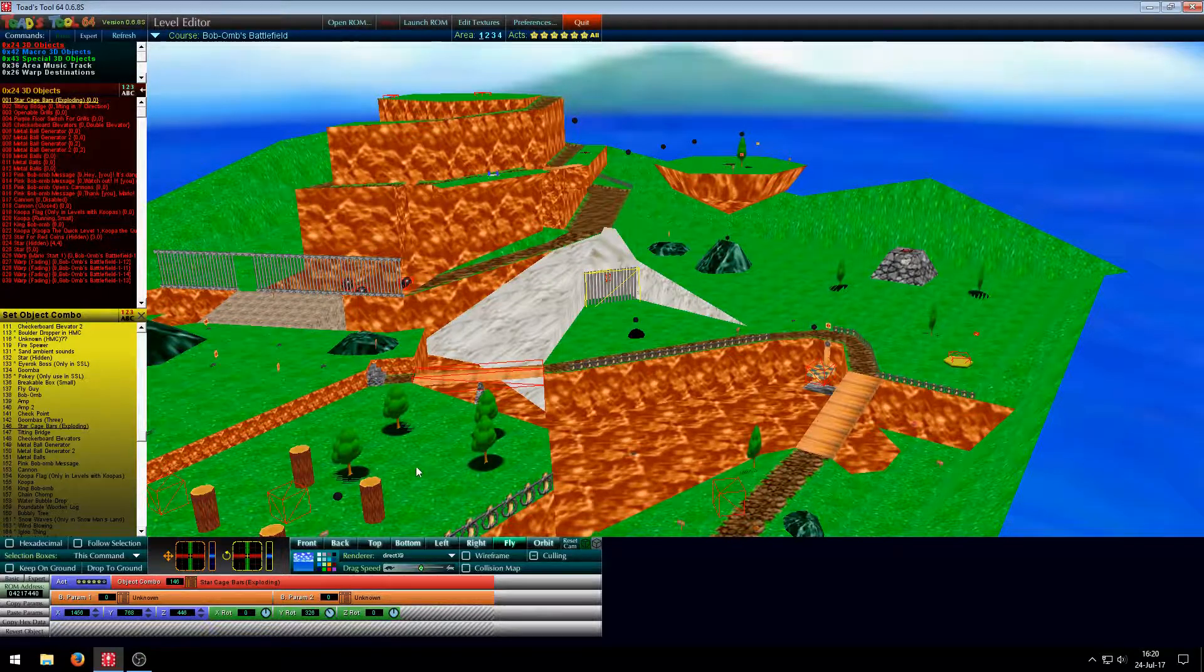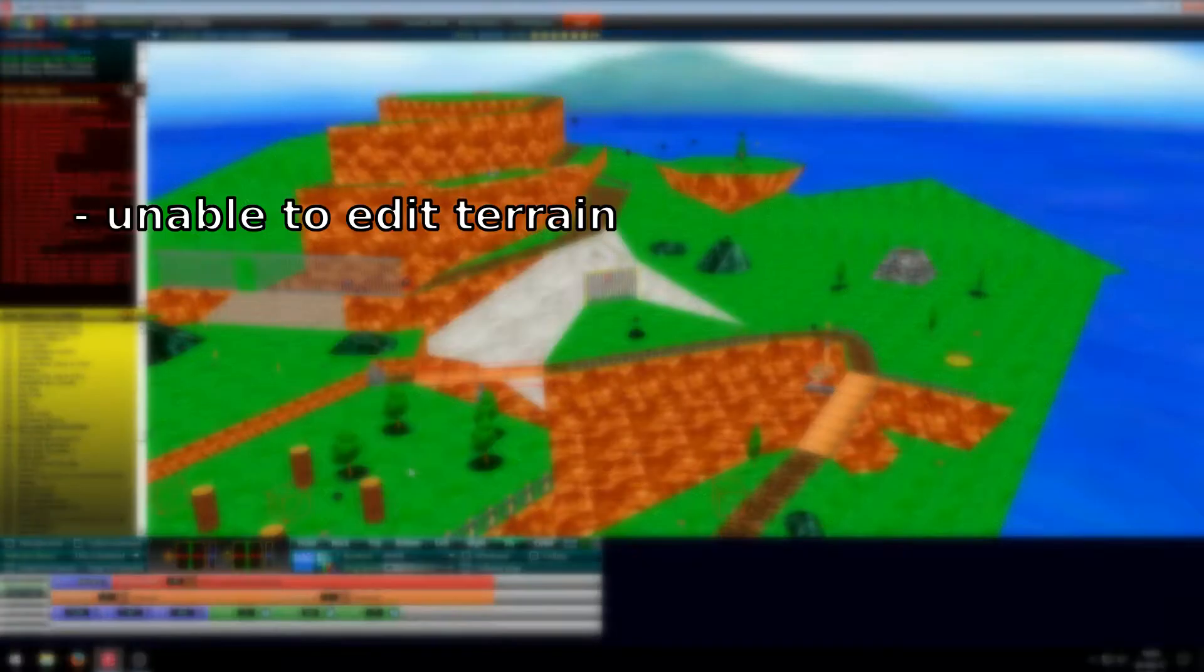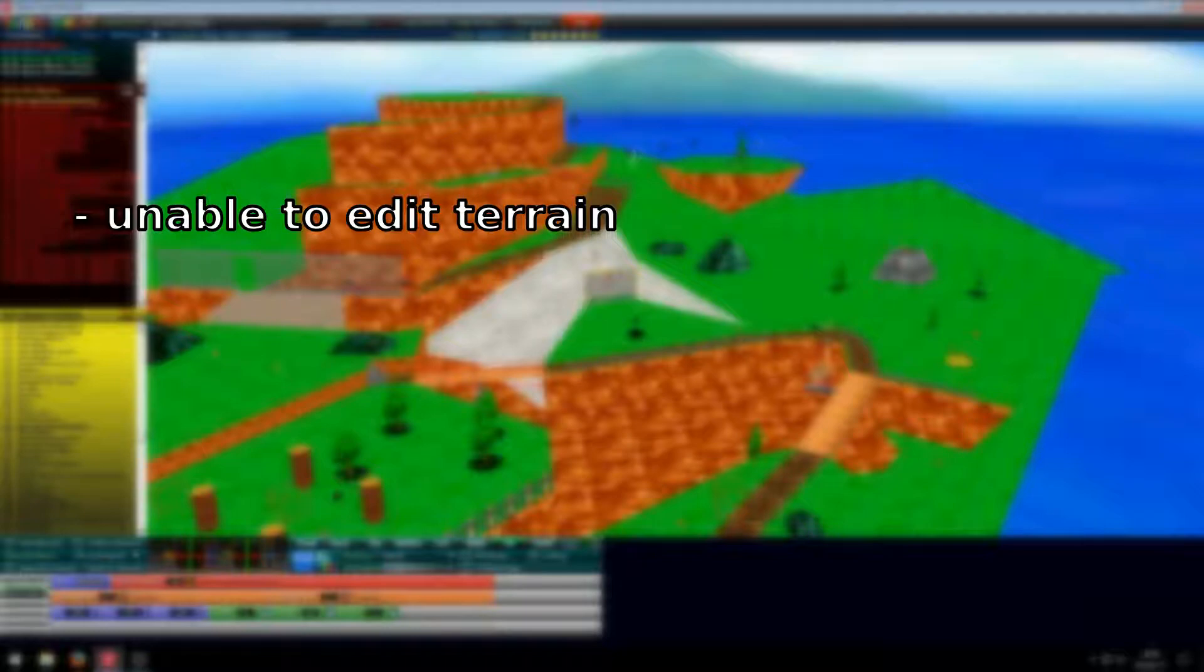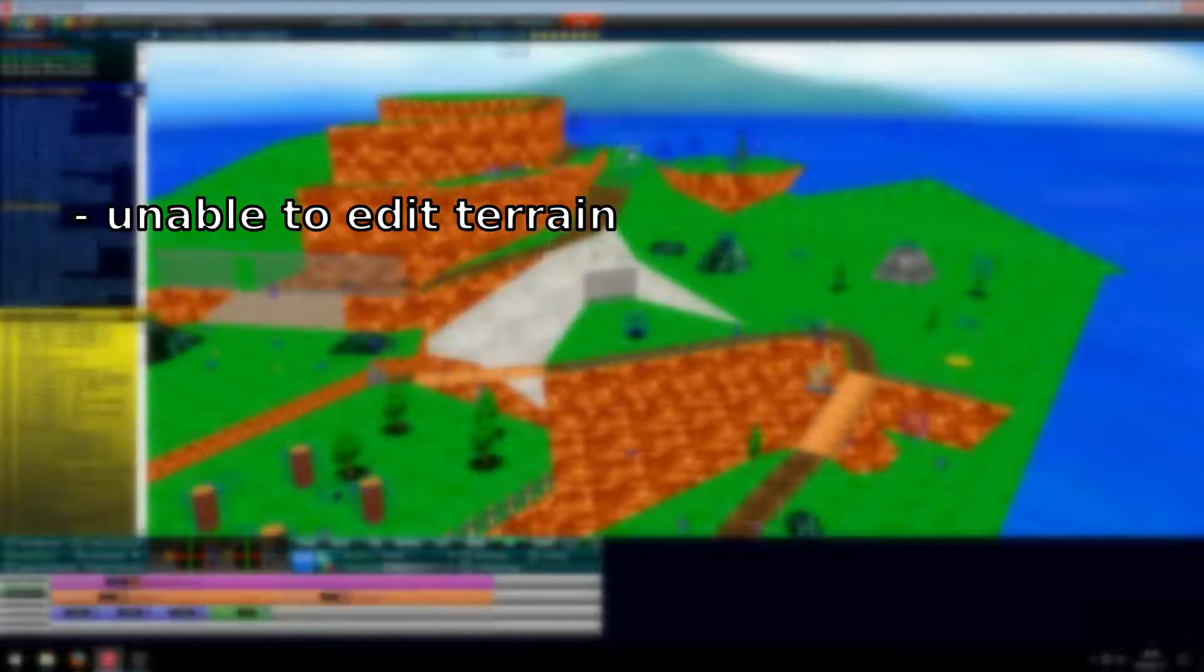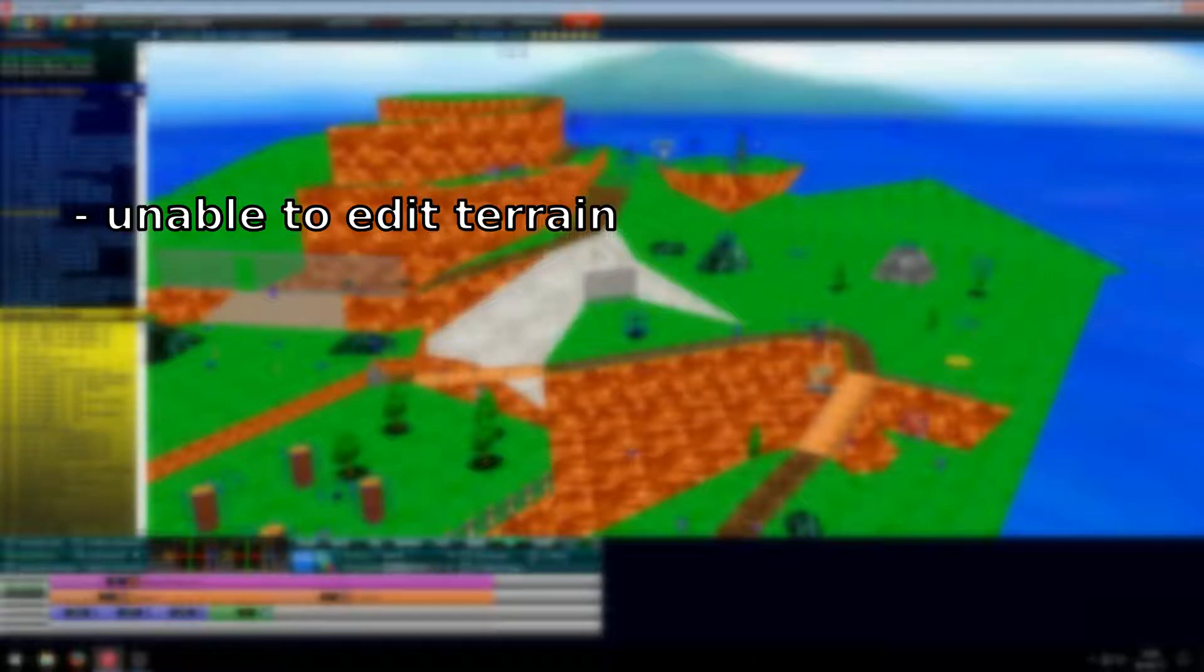And those are that you are not able to edit the terrain itself, so you can't flatten hills or add walls somewhere.